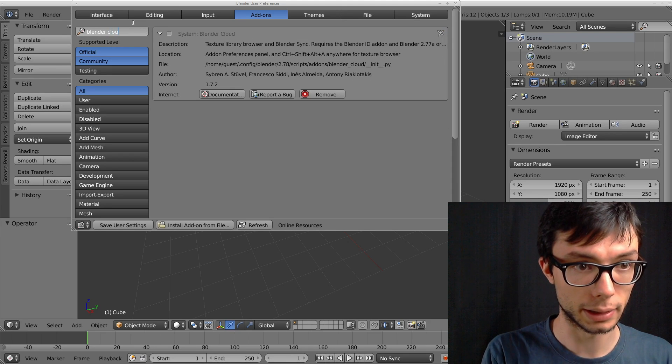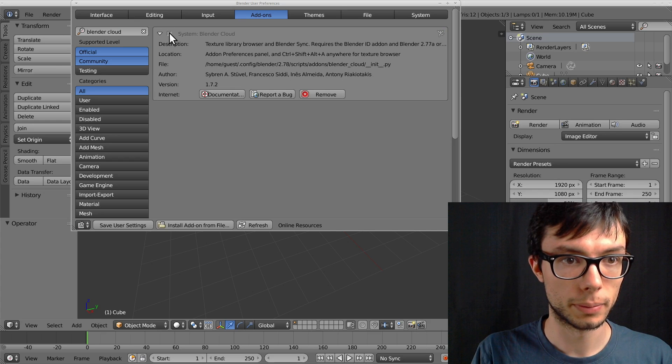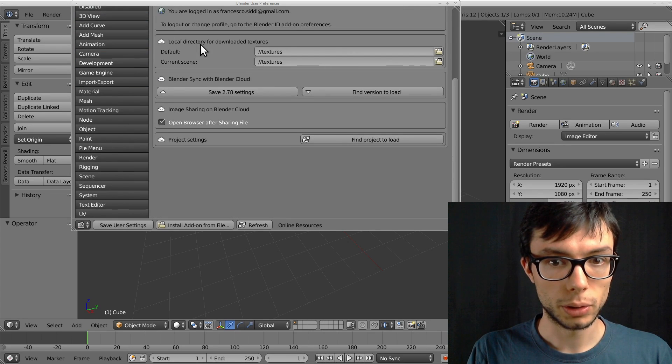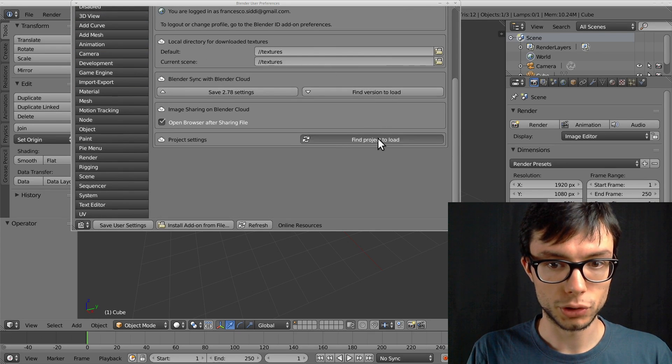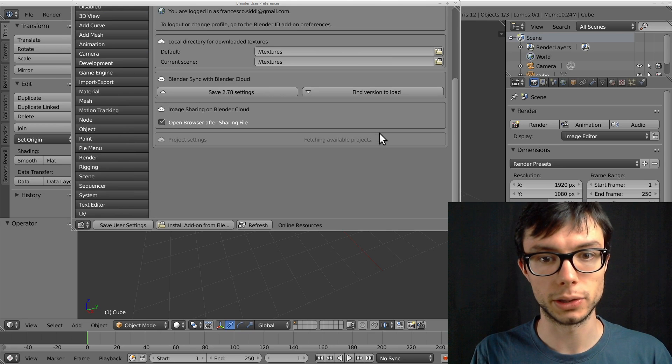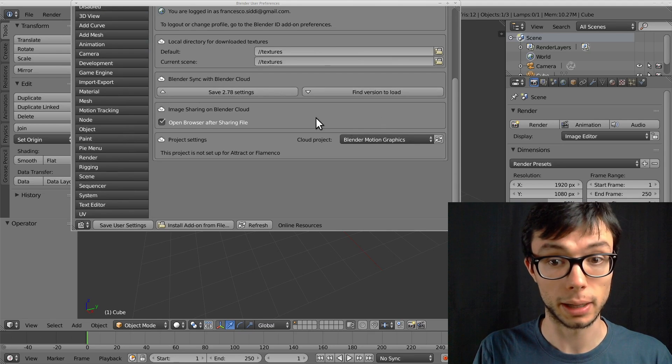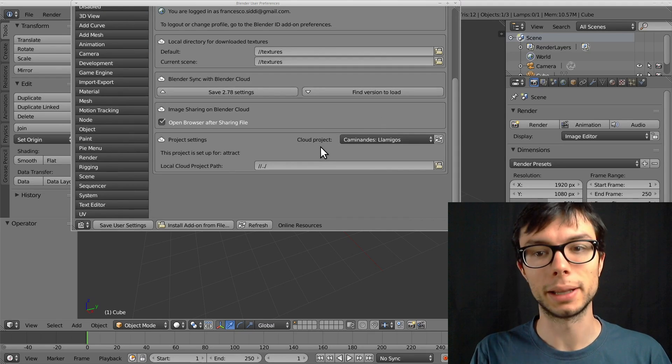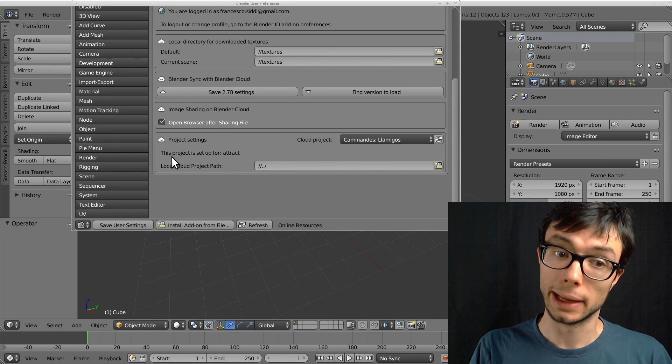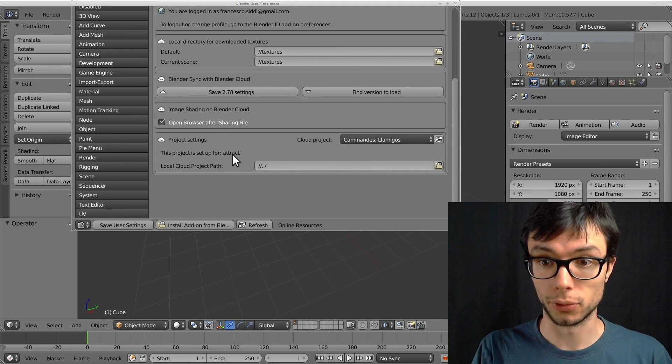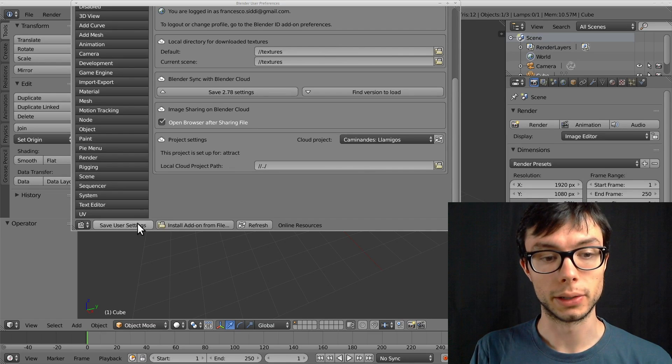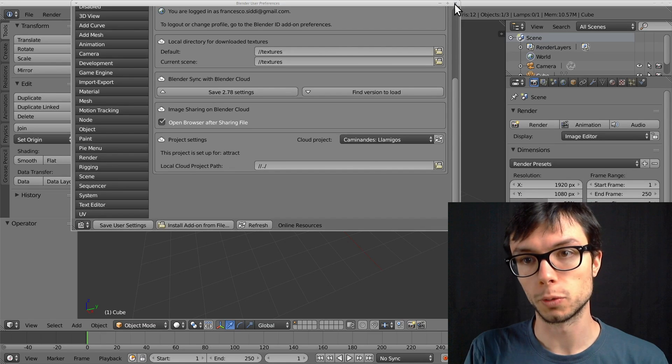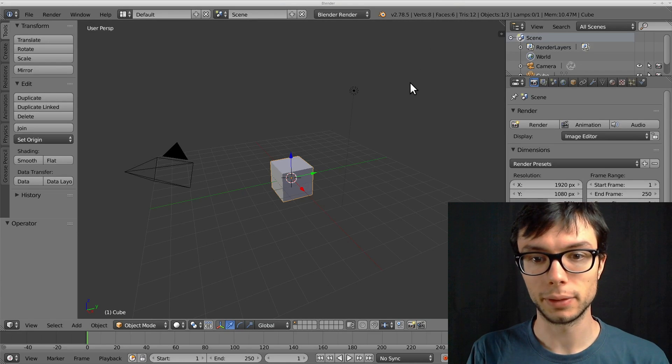Then I look for the Blender Cloud add-on. I scroll all the way to the bottom and I click find project to load. This queries the Blender Cloud server for projects that I am a part of. I select Caminandes-Lamigos and the add-on knows that this project is set up for Attract. Now we can save our user settings so the next time we launch Blender we still have them.